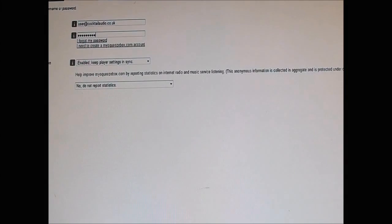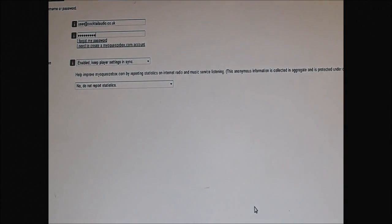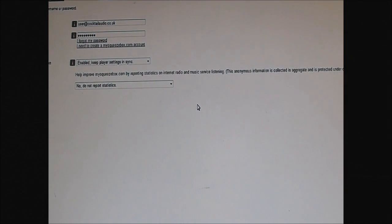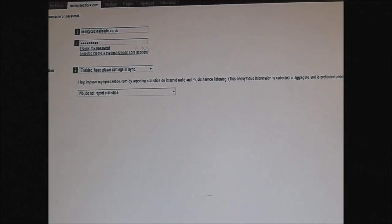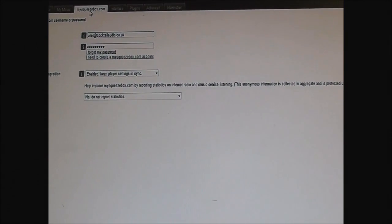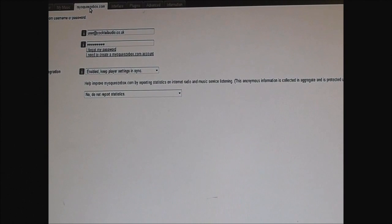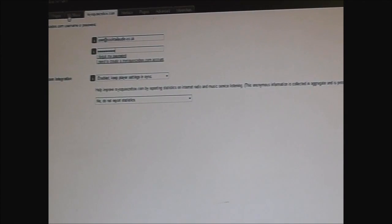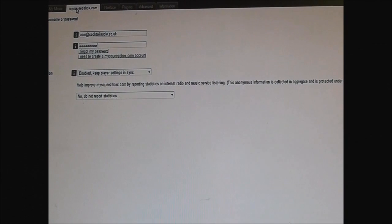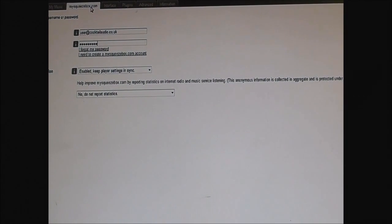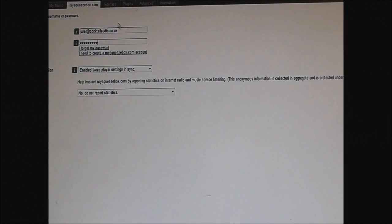Then you find the settings at the bottom, bottom right should be that one. Then you click on the tab, this Squeeze tab over here right at the top. Options here, go for mysqueezebox.com.